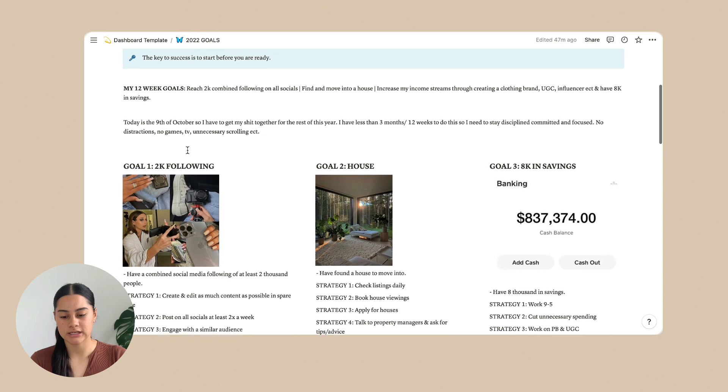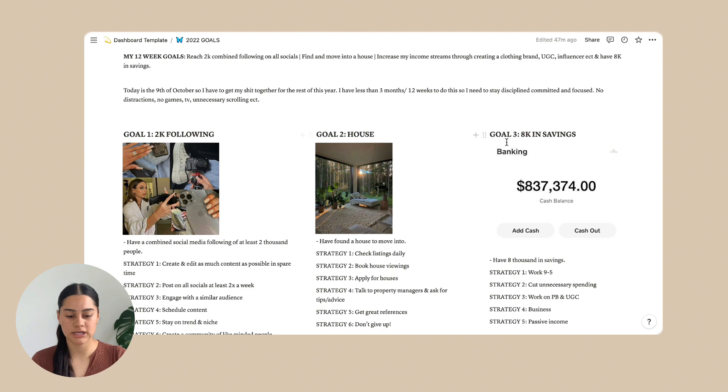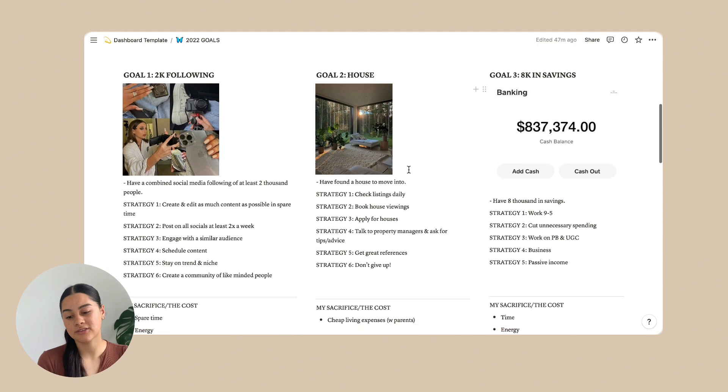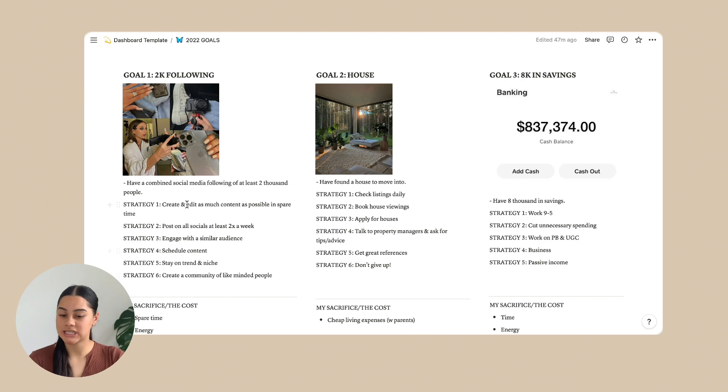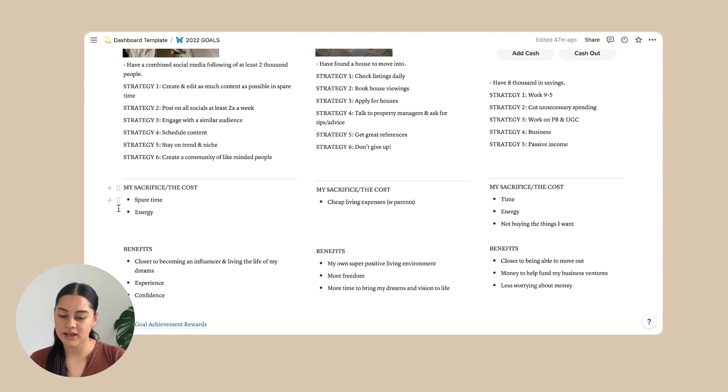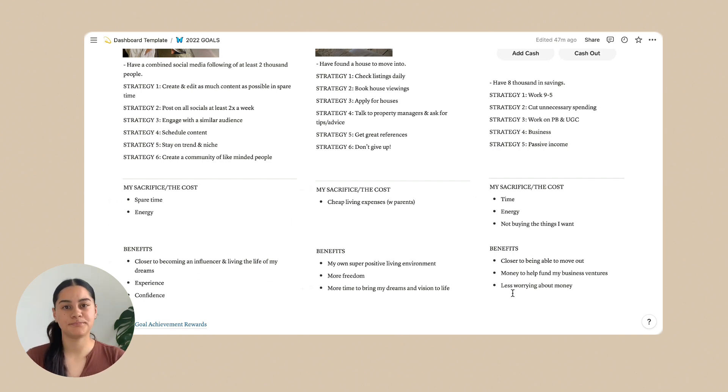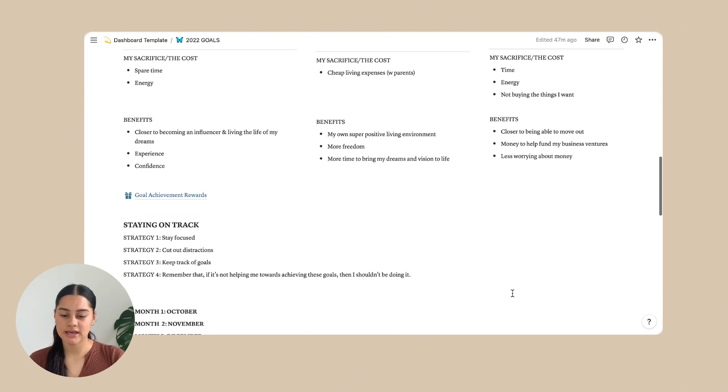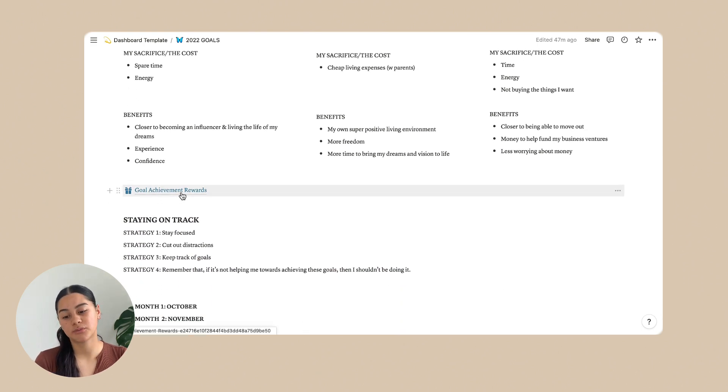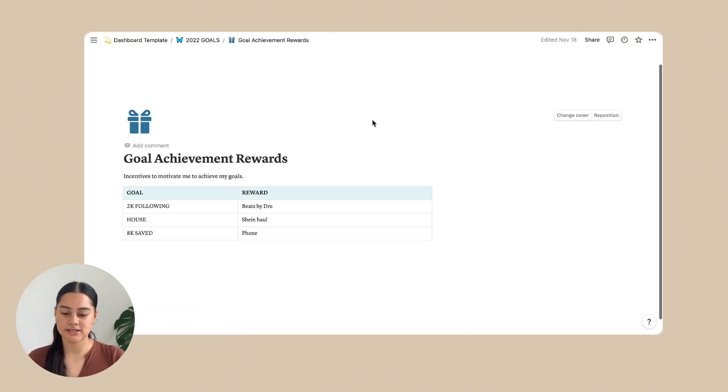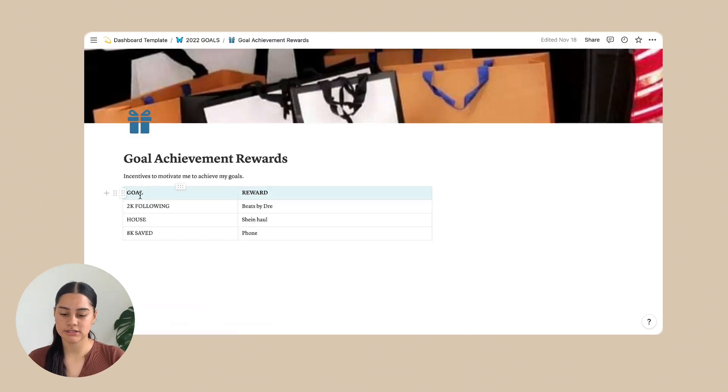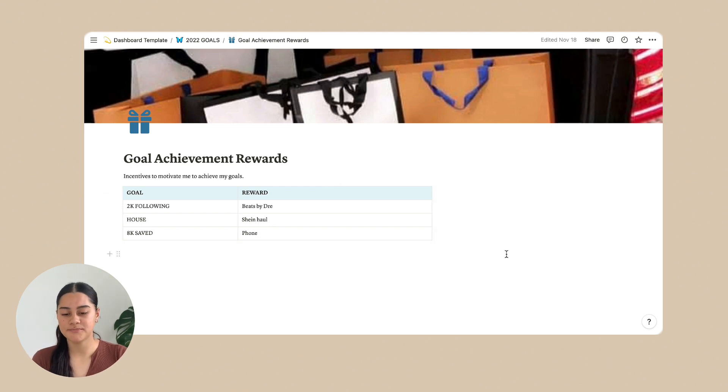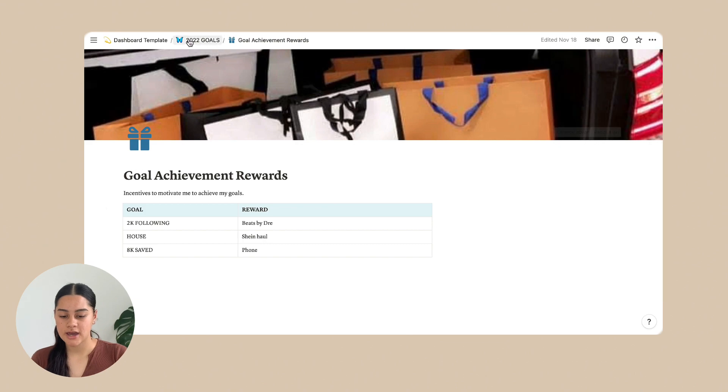And then these are the goals here. So goal one, goal two, goal three. And then underneath those are strategies to achieve those goals. And then underneath is my sacrifice or the cost of each goal. And then also the benefits of them. So underneath that is a goal achievement rewards page and you just click on it. And these are the goals and what my reward would be just to kind of motivate me to achieve my goals quicker. And so that's that.